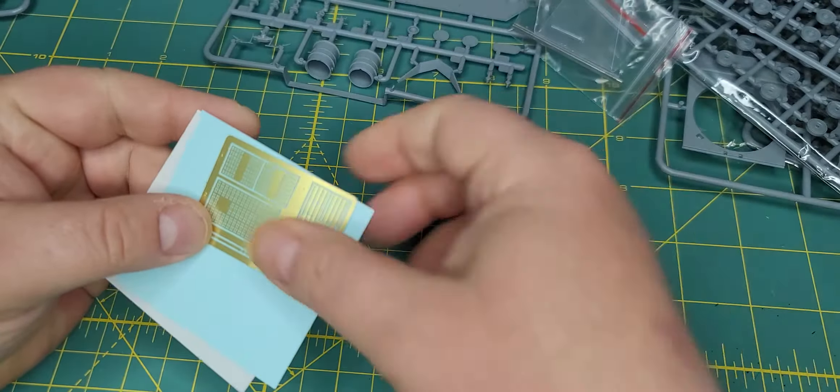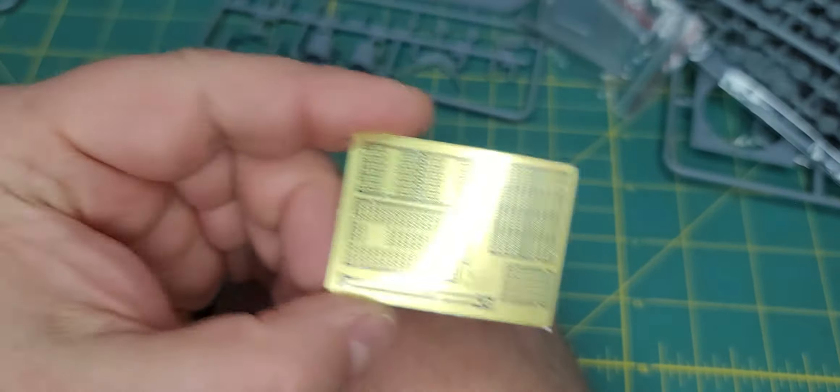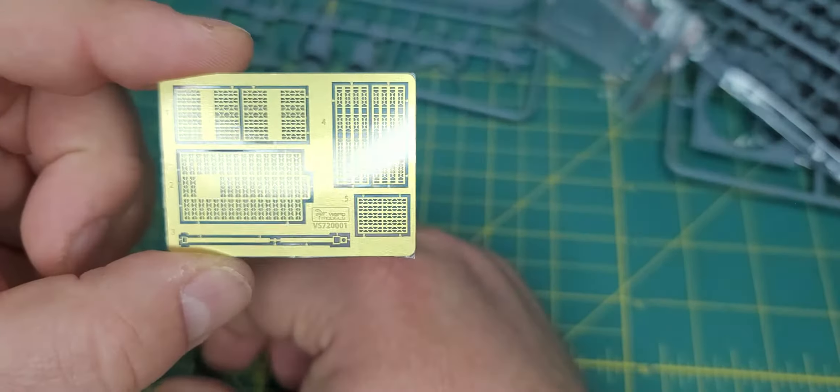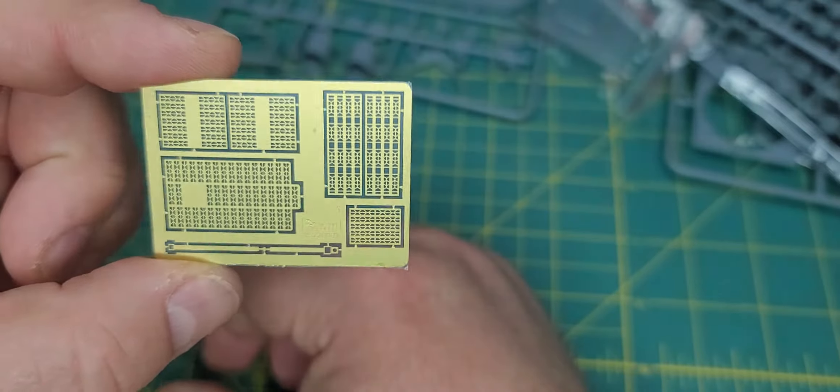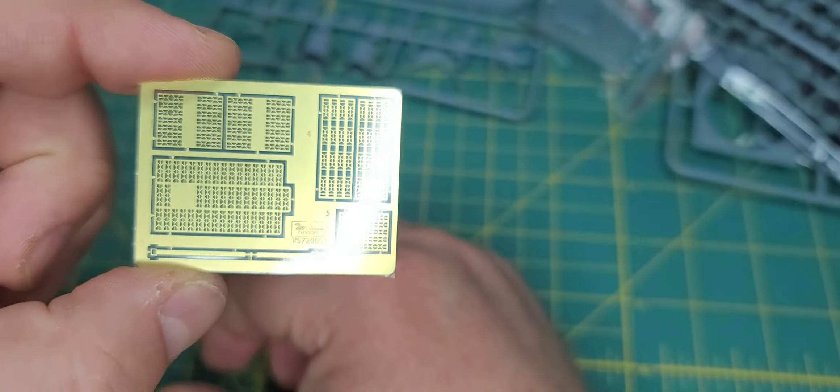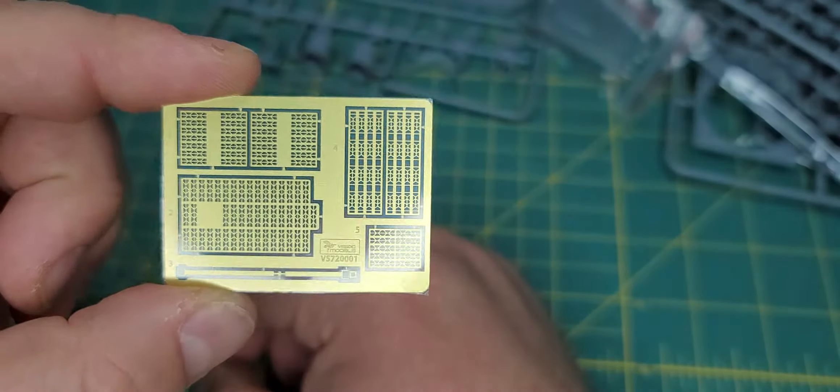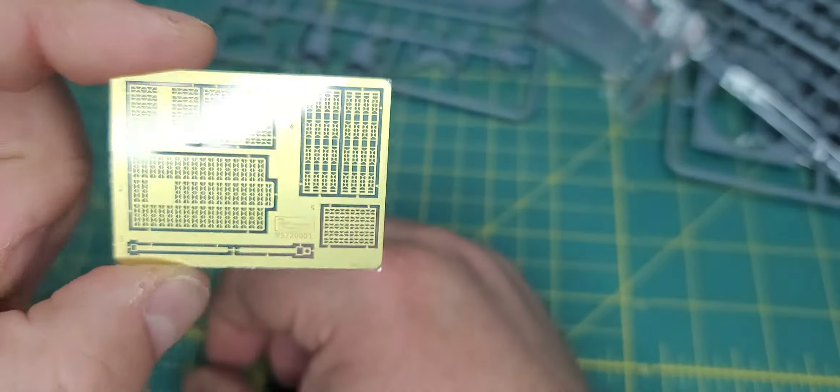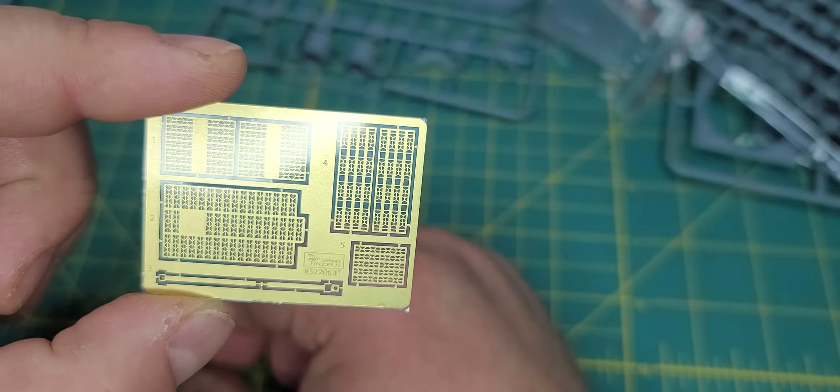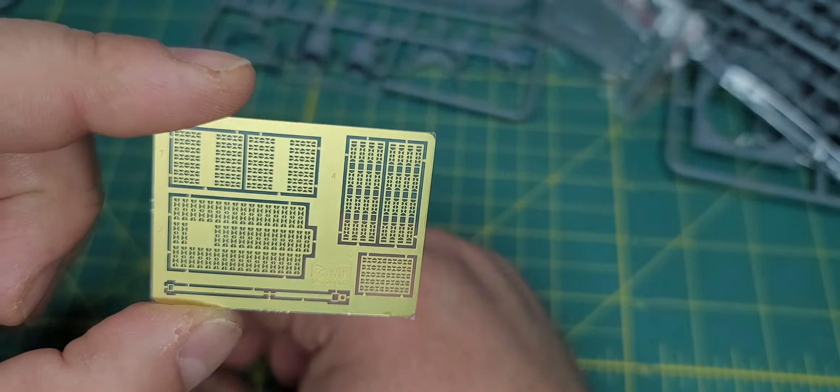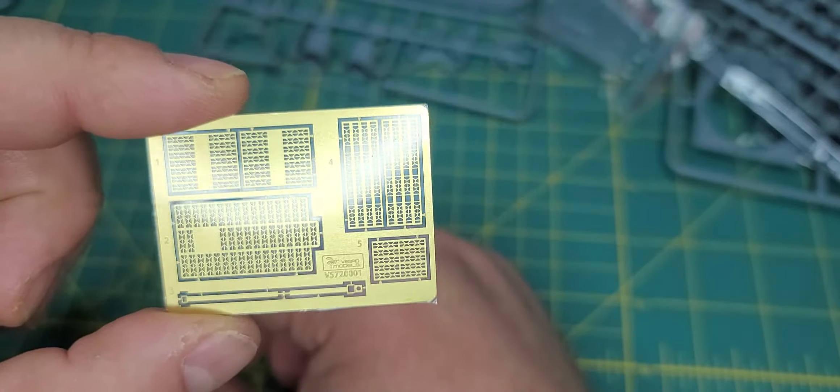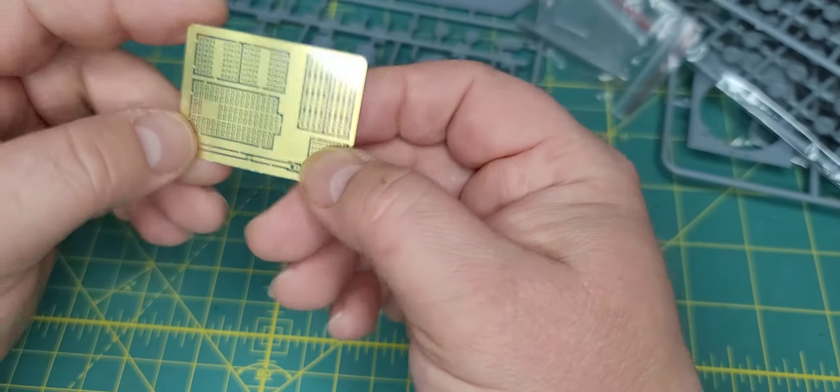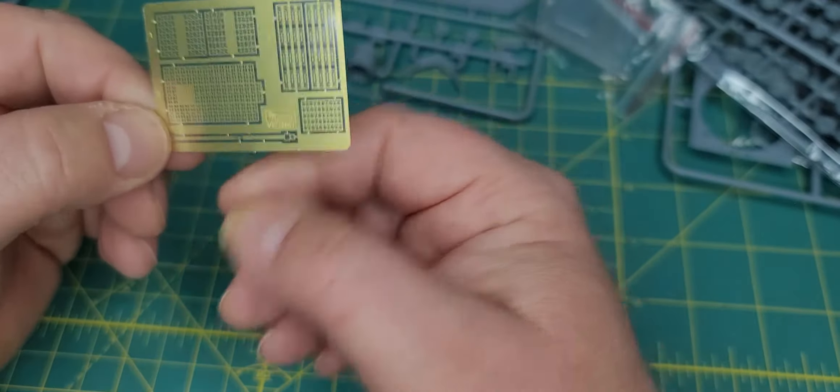And then here is our photo etch and decals. All righty so again like the last time, the photo etch is all covered in the sticky plastic which is really nice. I like that because it keeps it all together, it doesn't get bent. And of course these are all the screens for your radiators and then I'm assuming this is an attachment for the fuel tanks.